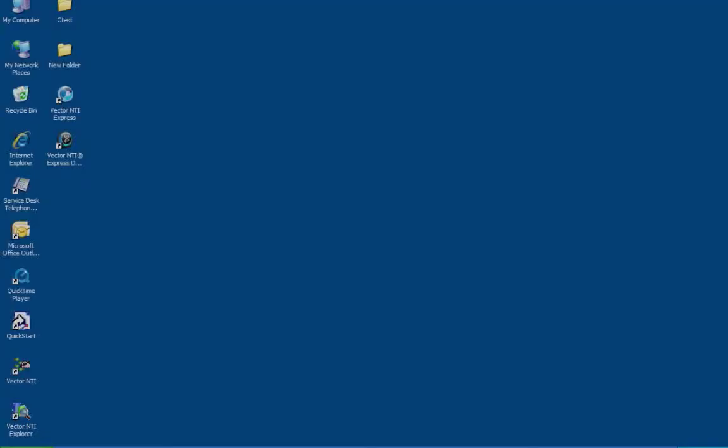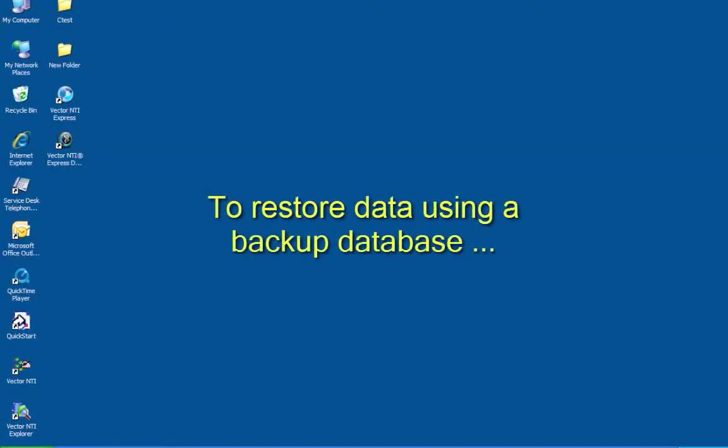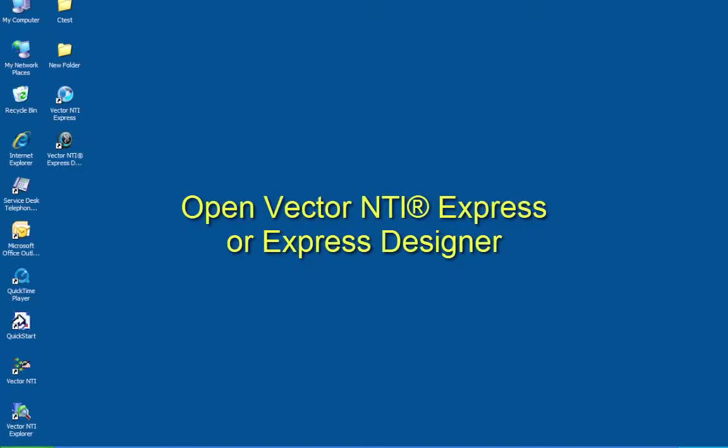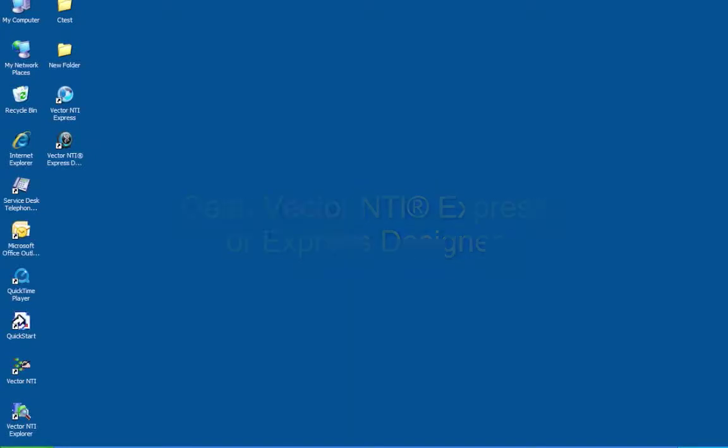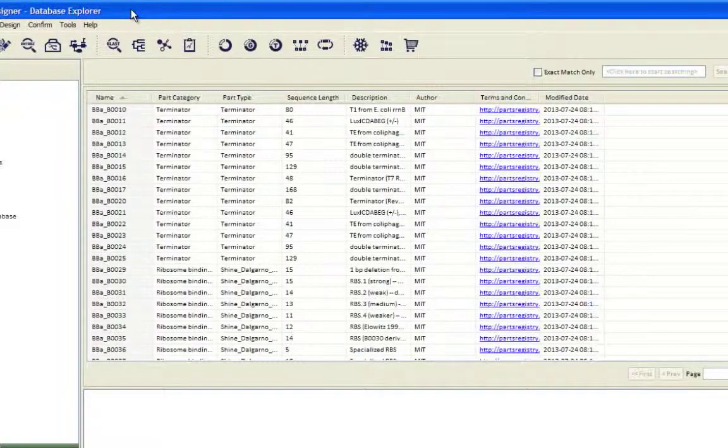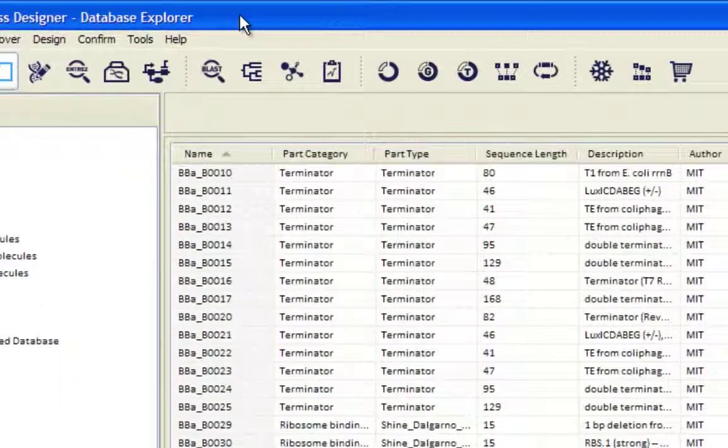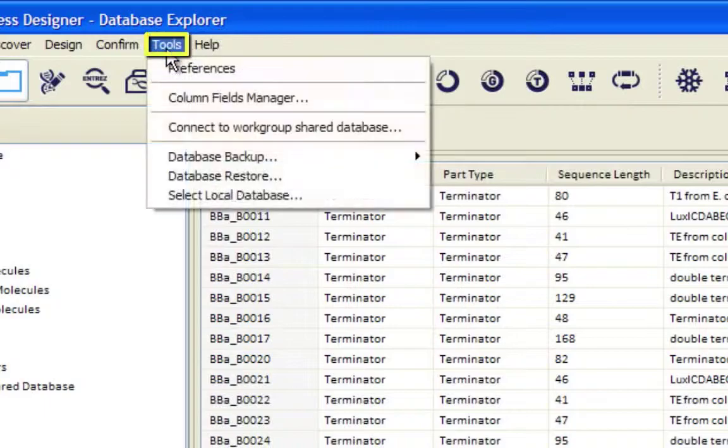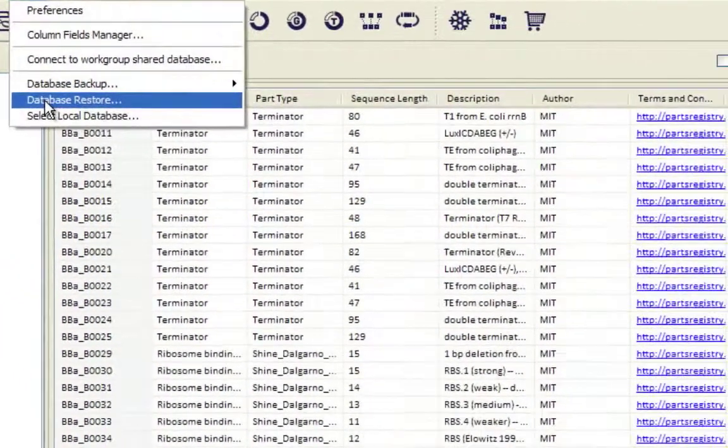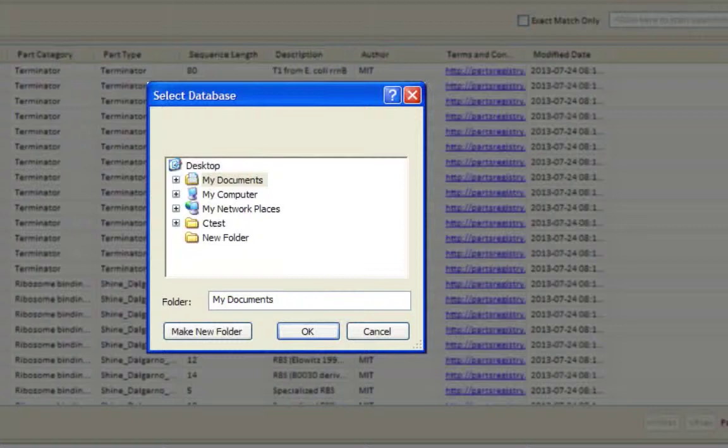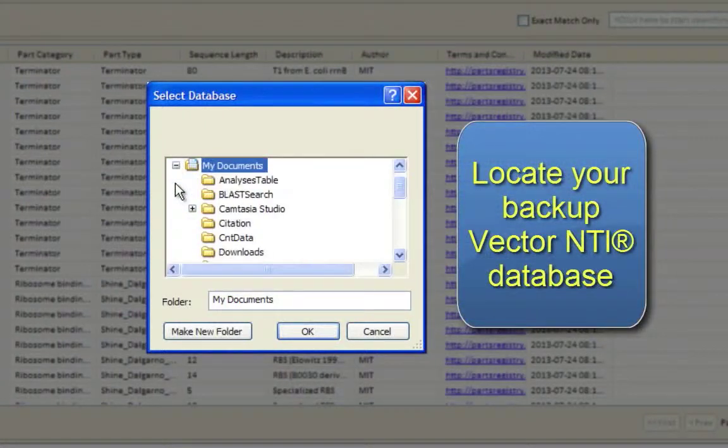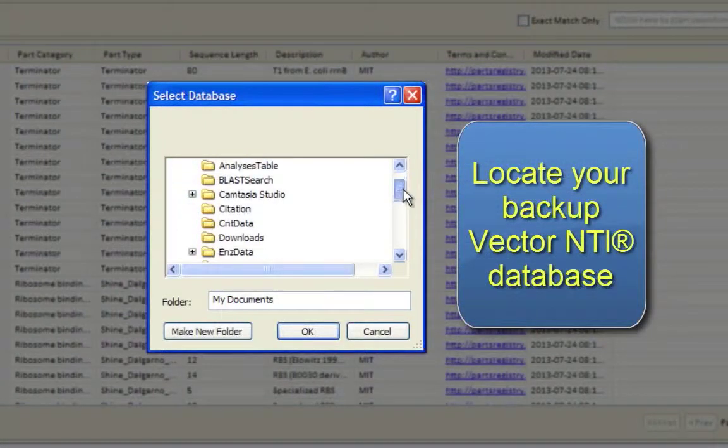To restore data using a backup database, open Vector NTI Express or Express Designer. Go to the Tools menu and select Database Restore. Locate your backup Vector NTI database and select it.